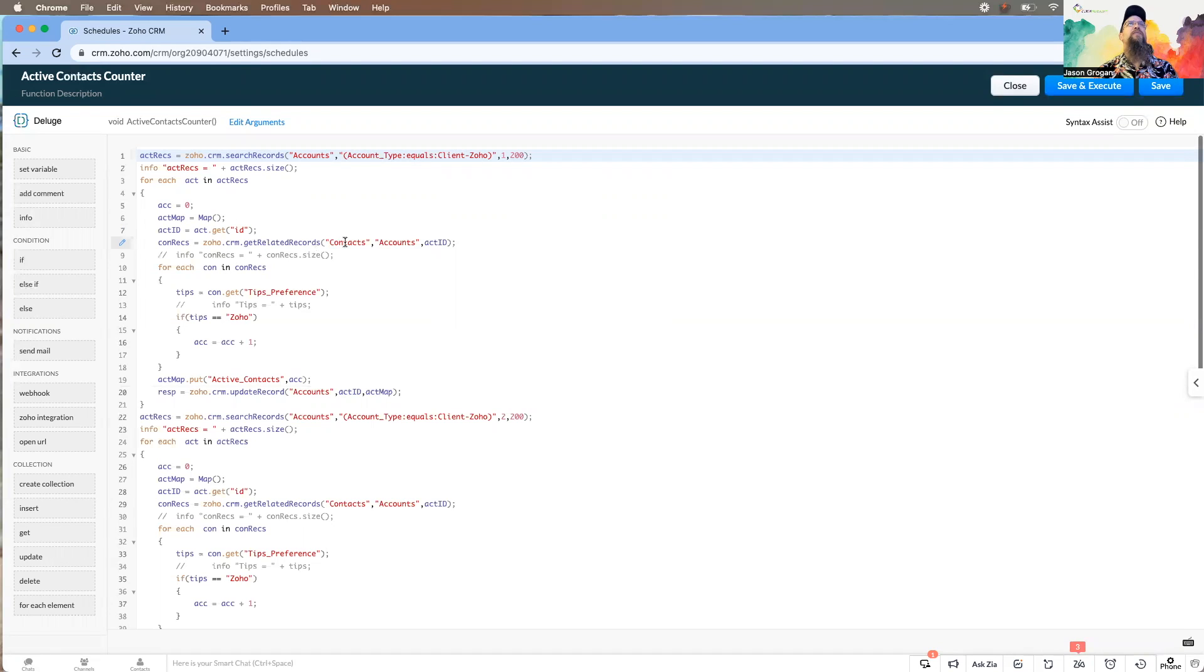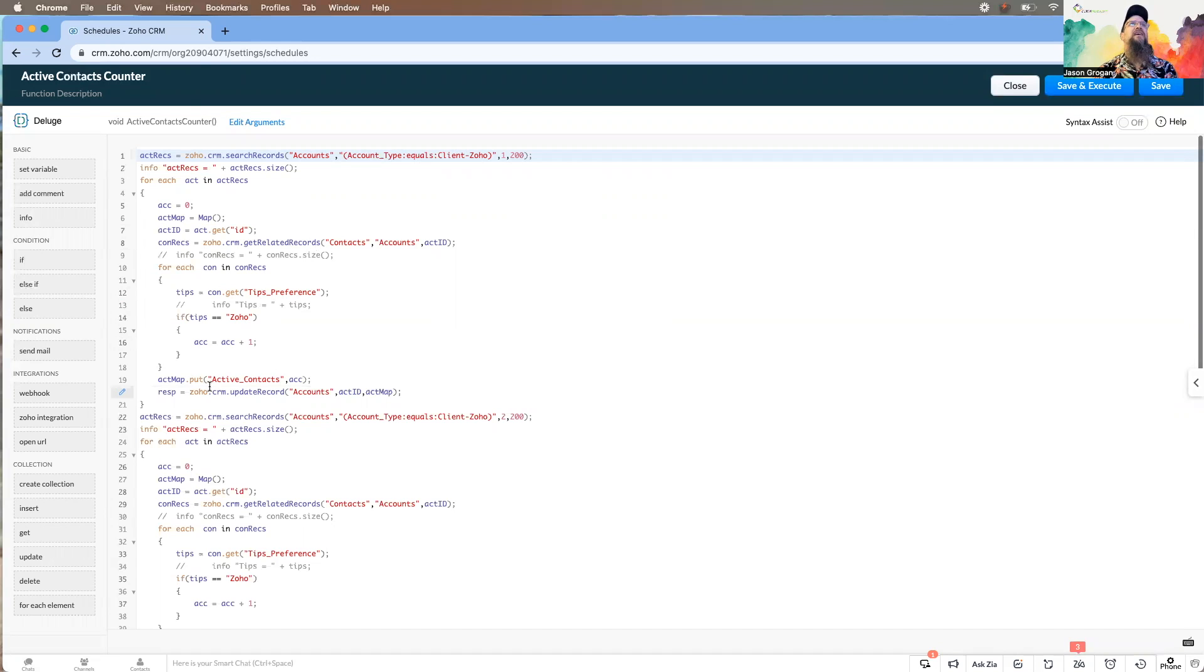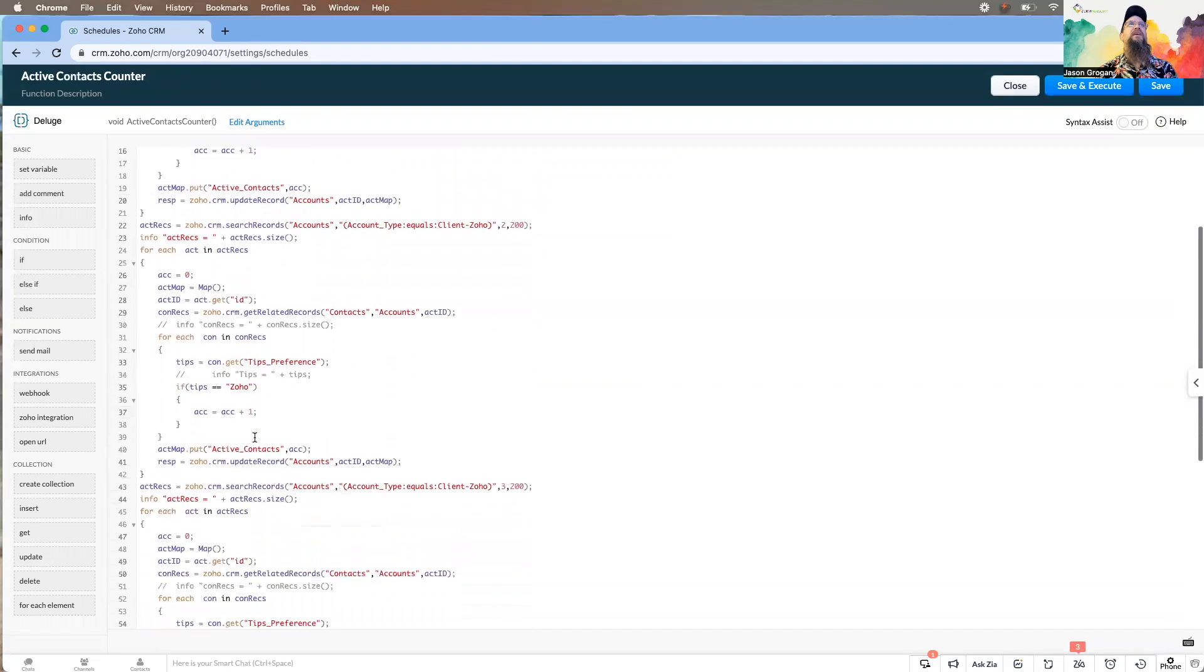And then from there it's going to loop through, grab the contact records, and based on whether or not the tips preference is Zoho, then we're going to go ahead and do some action. We're going to make it a counter, we're going to count how many of those contacts have this set.